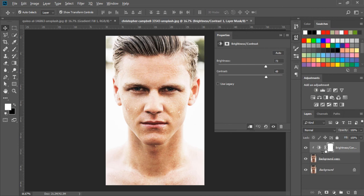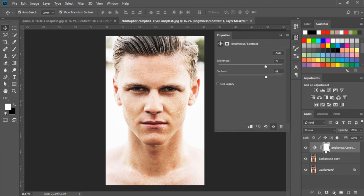And then we have to clip this mask. And then click again to unclip this mask. Now we can clip any layer. Exciting, right? And we can adjust the opacity as well.